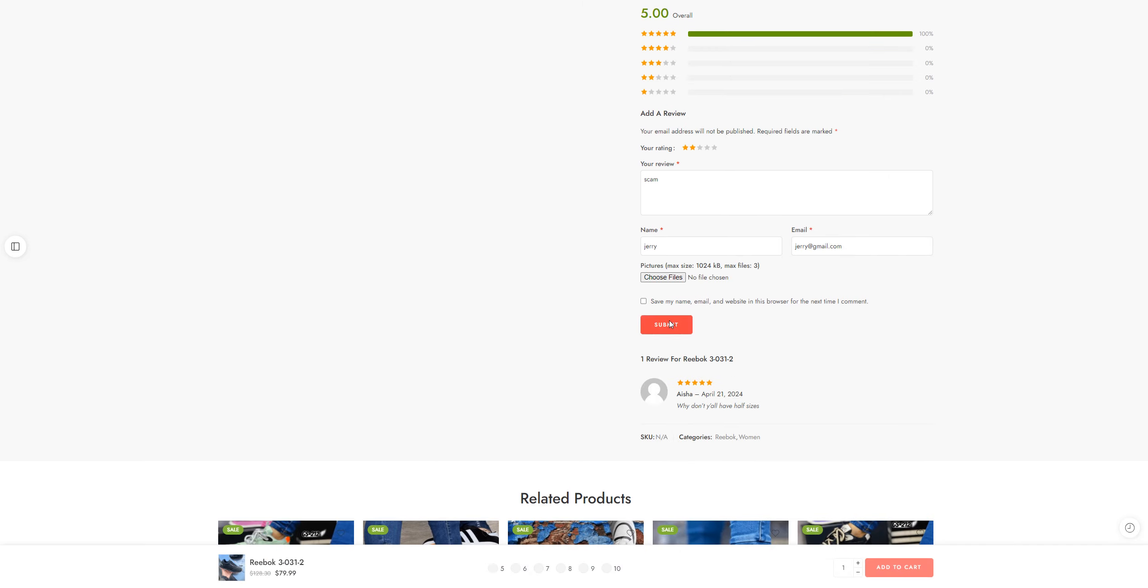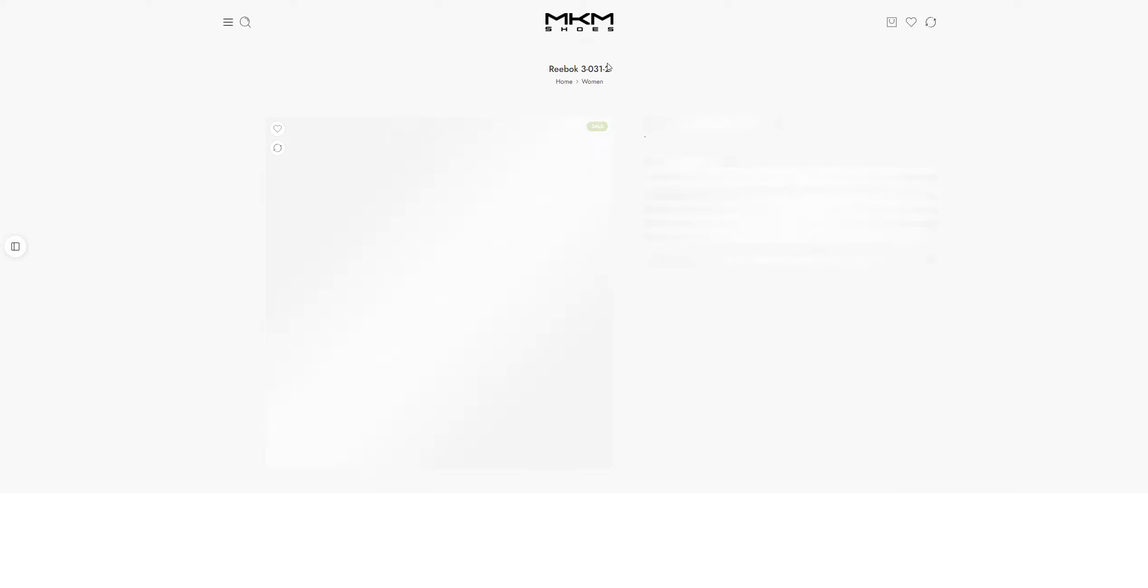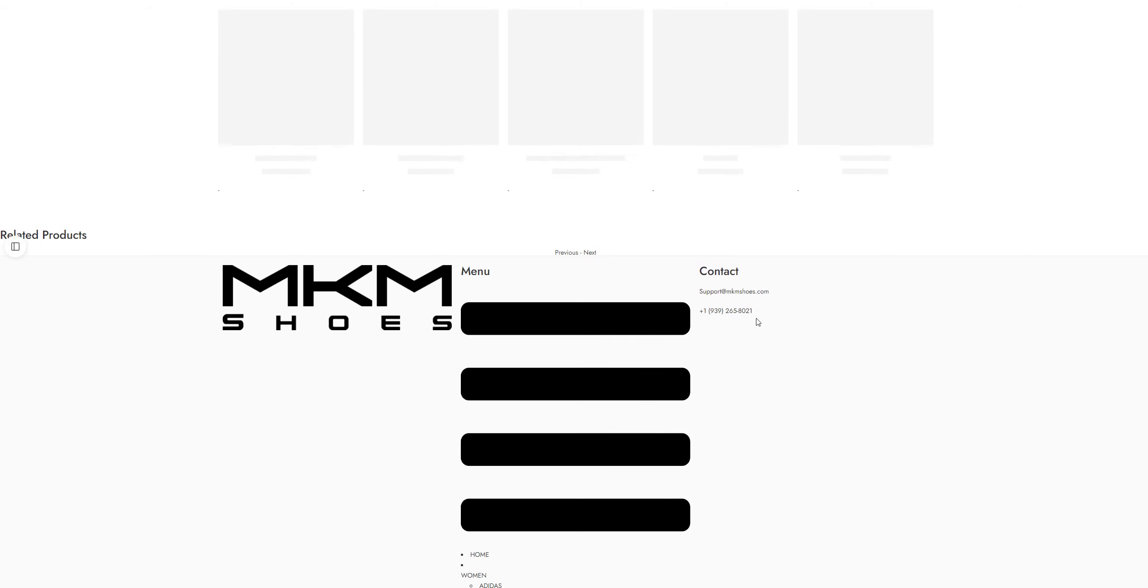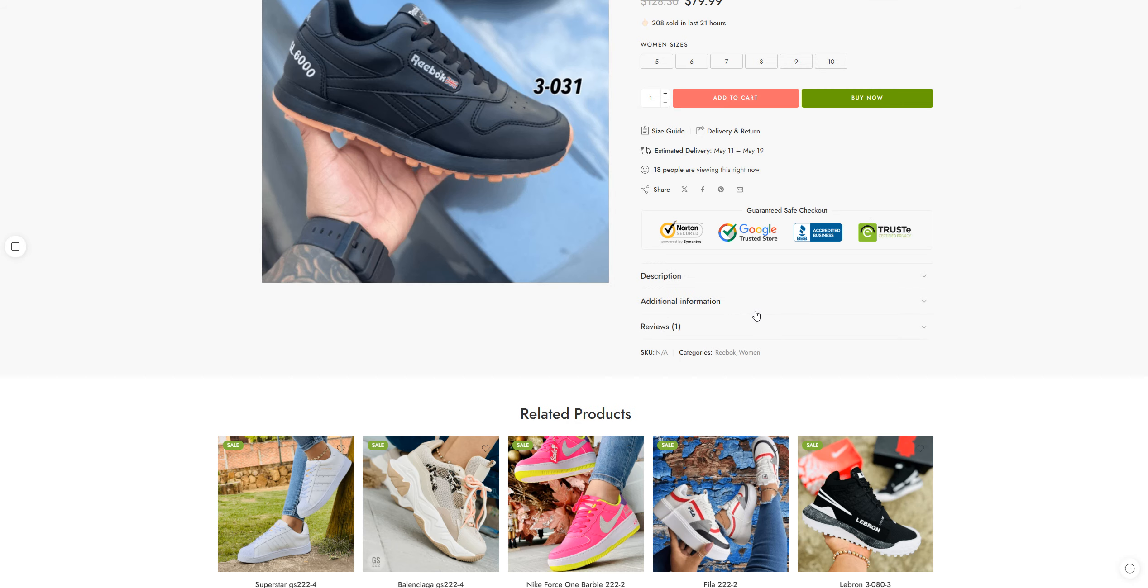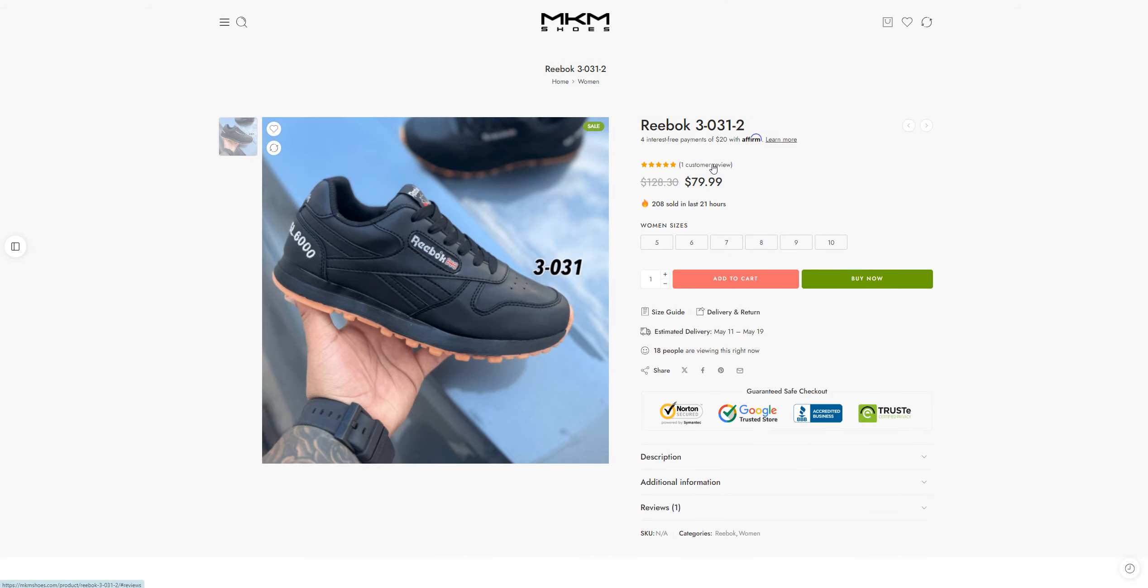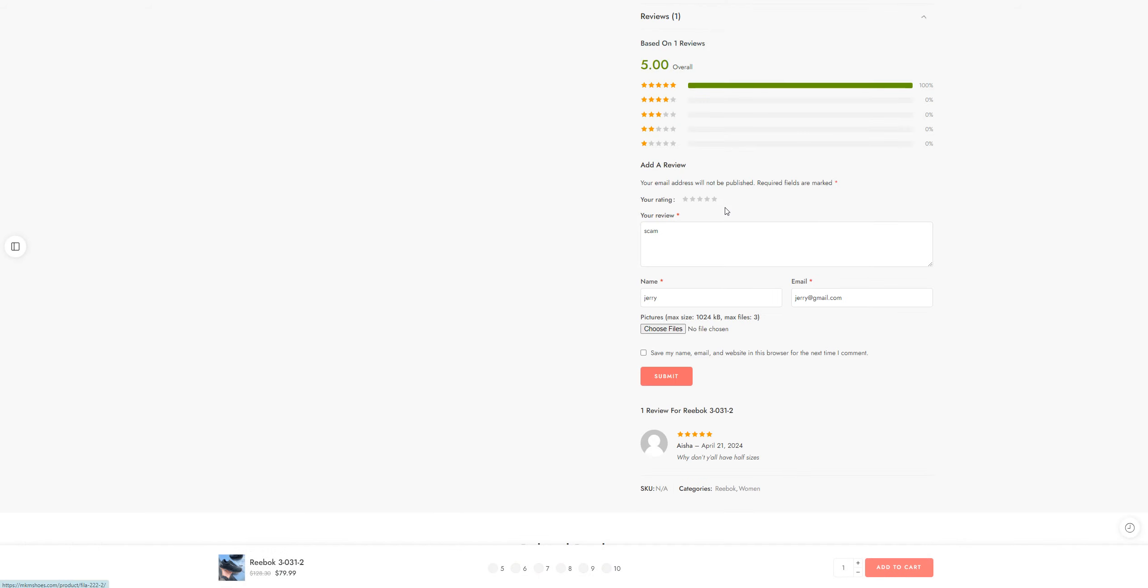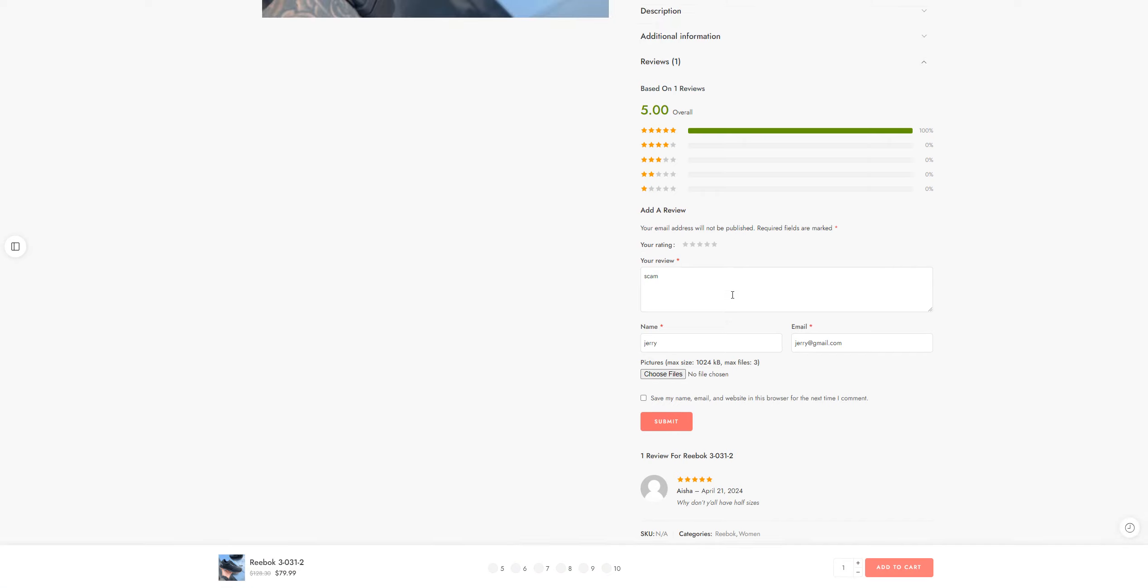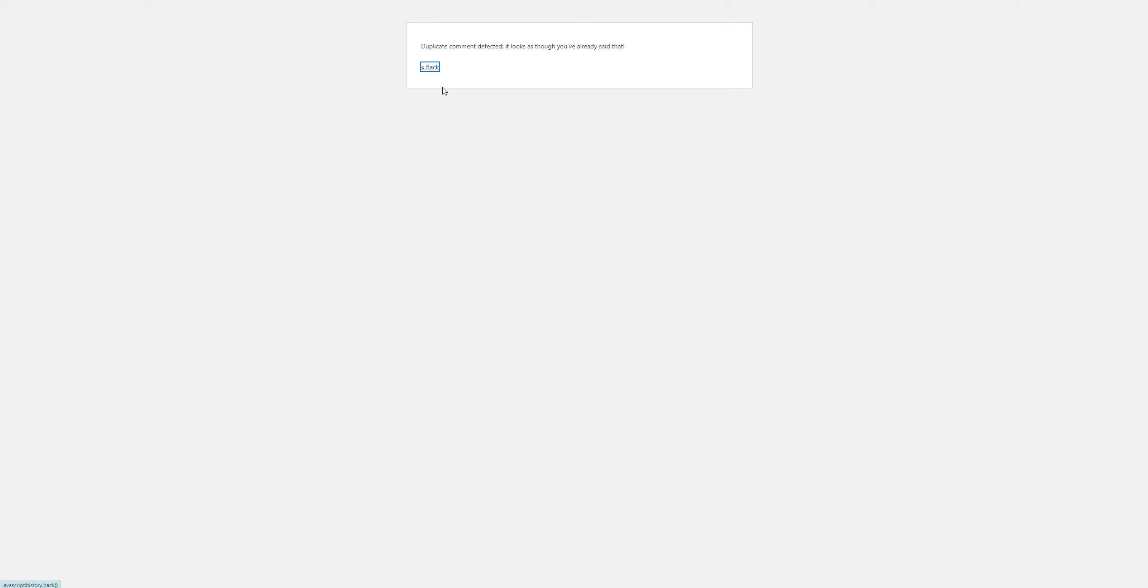And I'll just submit this review. It looks like you have already said that, okay fine. No, my review isn't here. I'll just submit it again. It's not allowing me to submit the review.